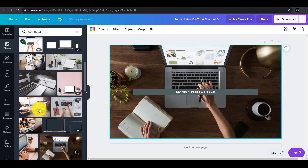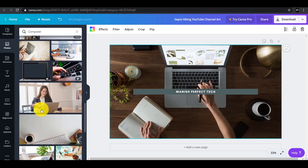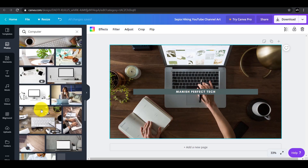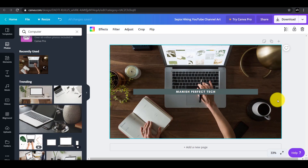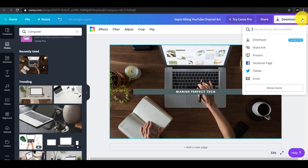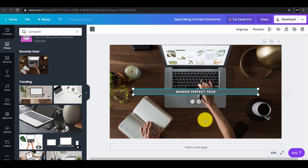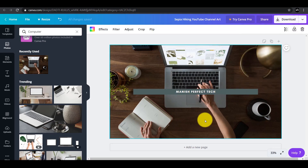If you want to use the template, you will be able to choose the template. If you want to download, you will choose the download option. This will be a download item. If you want to click the template, you will find it.